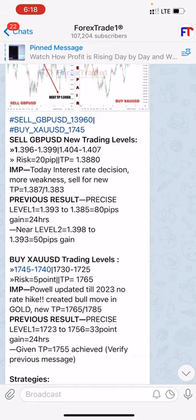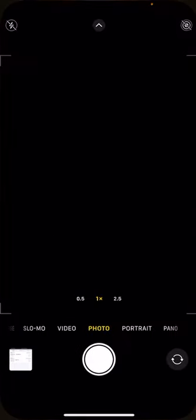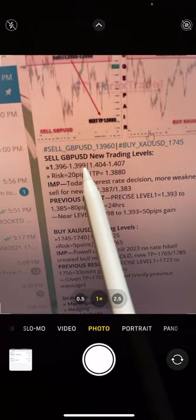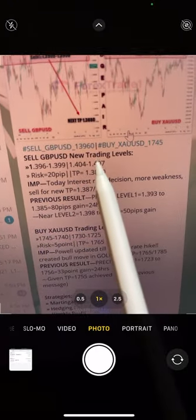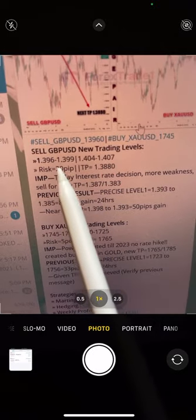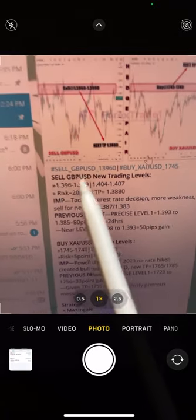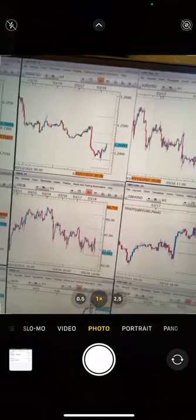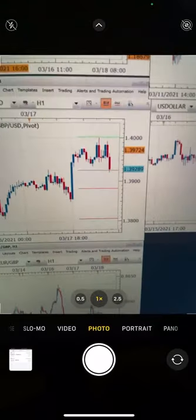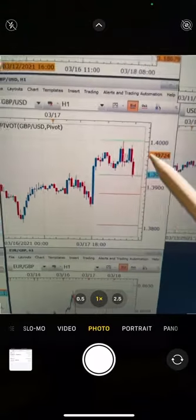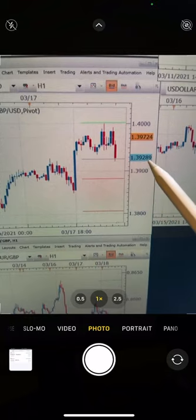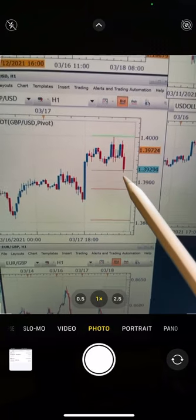Yes, see these are the levels we told: 1.396, 1.399, and second level at 1.404. The risk is only 20 pips. With the risk of 20 pips, currently your profit is almost more than 70 to 80 pips gain. See now it's going to 1.39210, so 60 to 70 pips gain